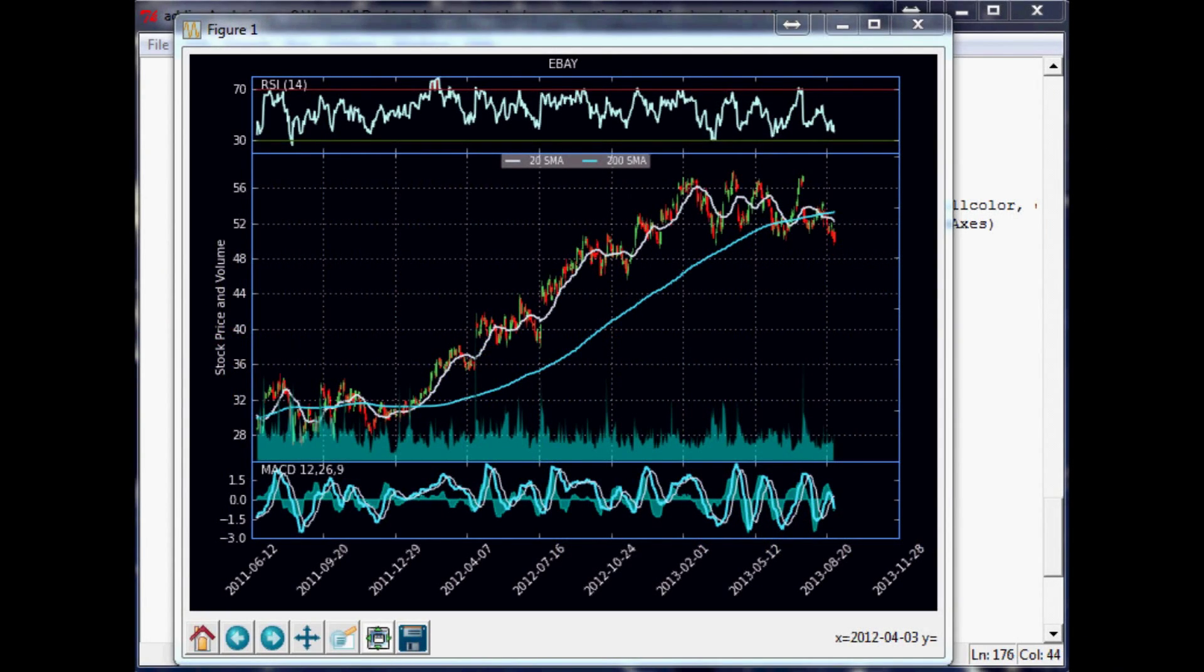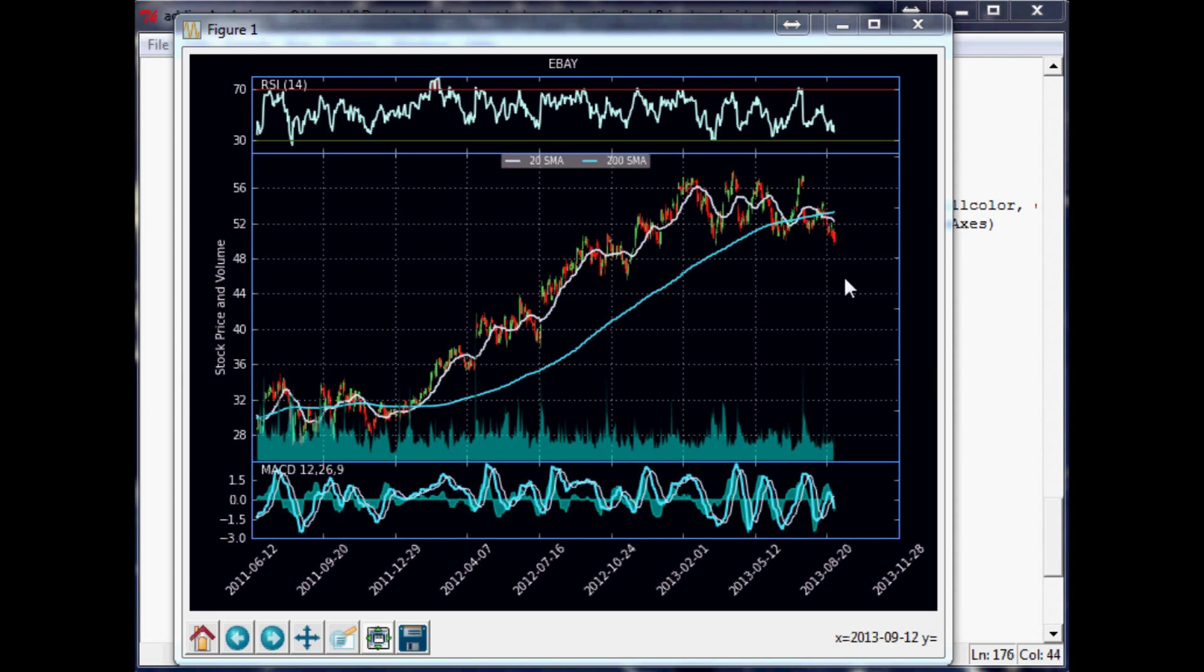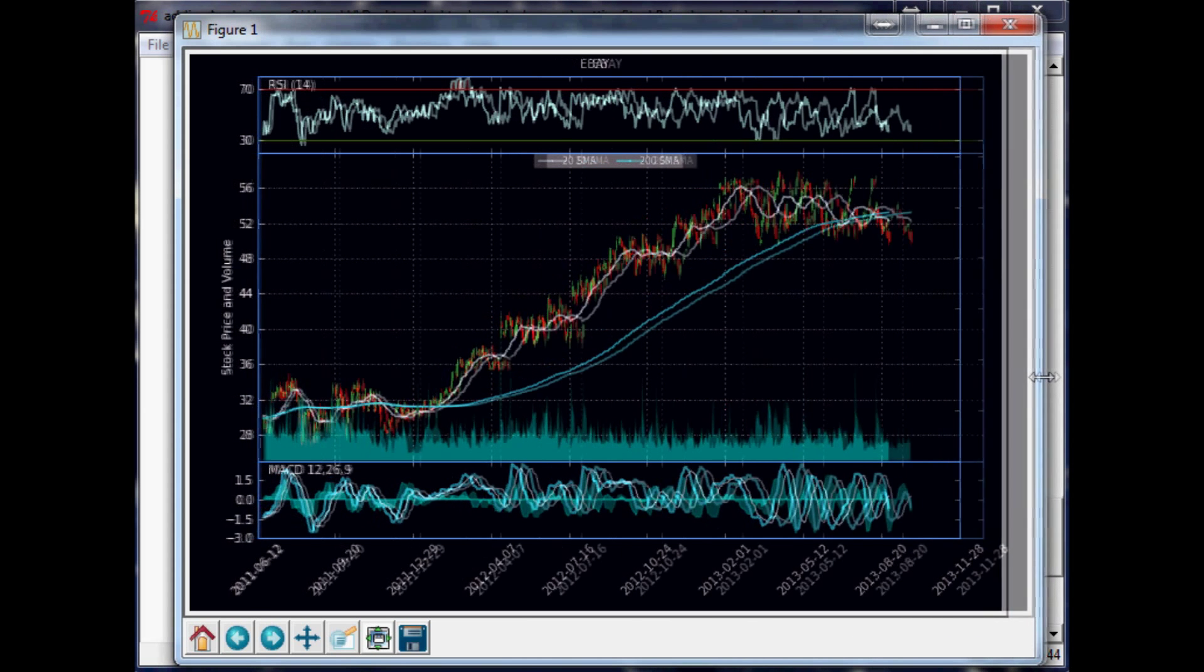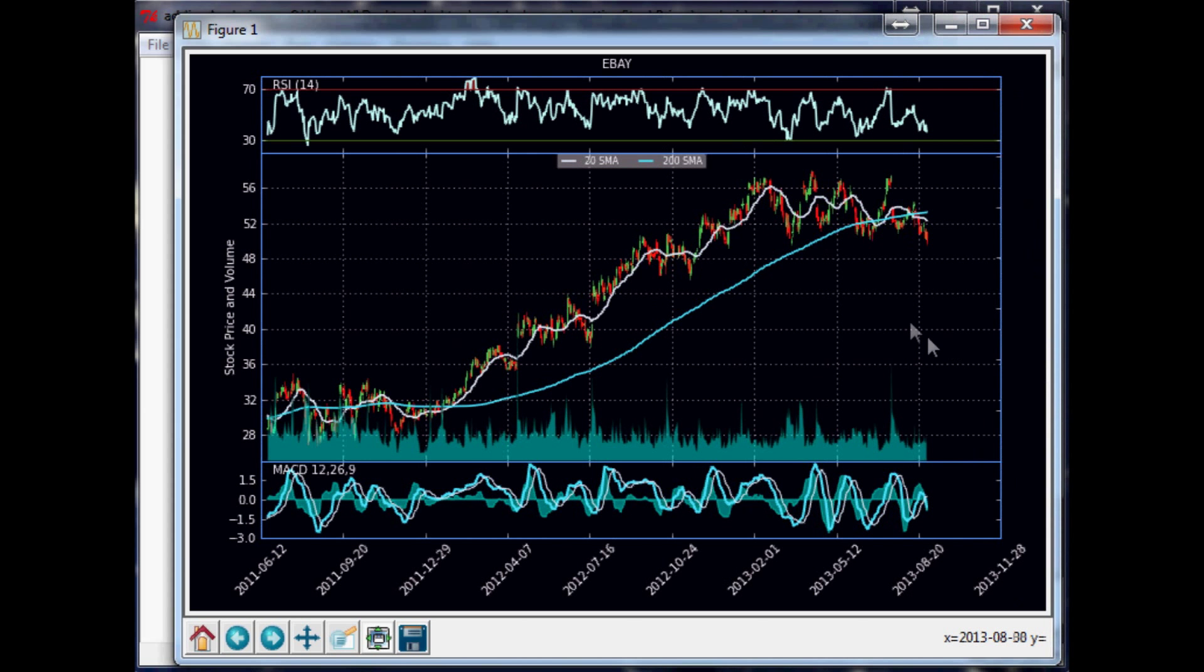Hello and welcome to the 26th financial charting with Python and Matplotlib tutorial. Where we left off, we were generating this chart, and in my opinion this chart looks as good as it's going to look. So I think we're all done with editing the looks of the chart, and now what I'd like